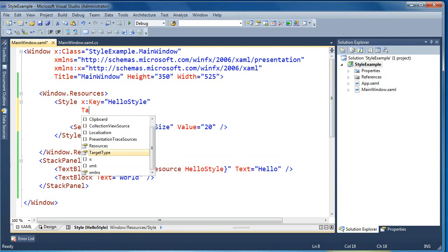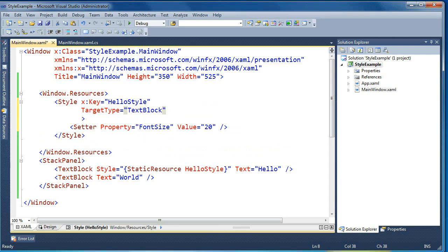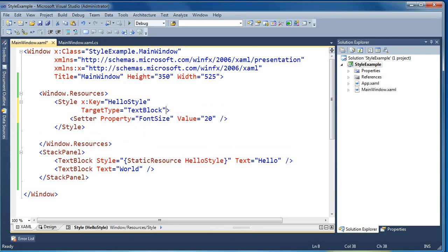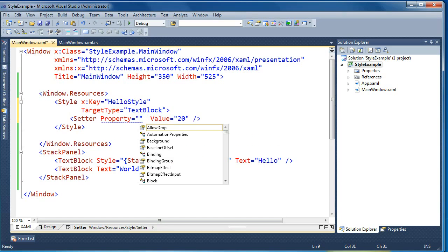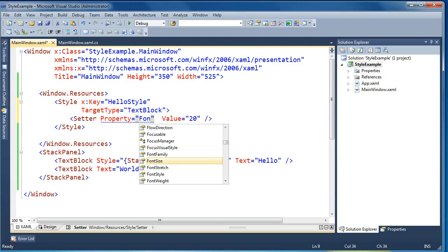In order for IntelliSense to work and for this to be happy, we'll go ahead and specify the target type of our style. We can say this style should only be applied to text blocks. Now the IntelliSense within the setters will be for properties available to text blocks, so font size will show up.